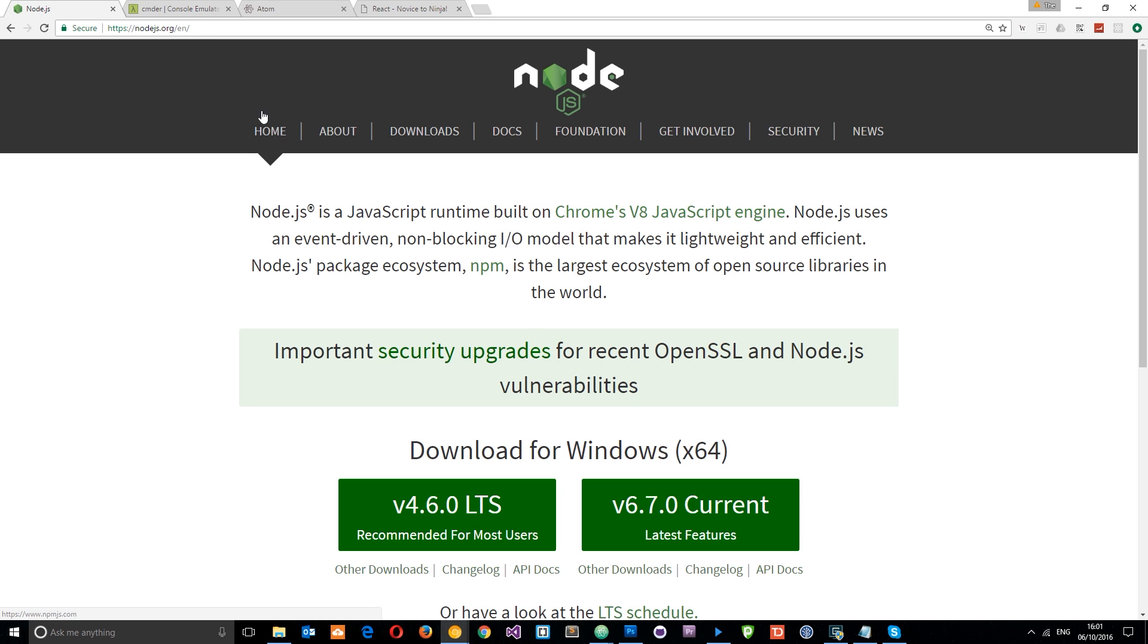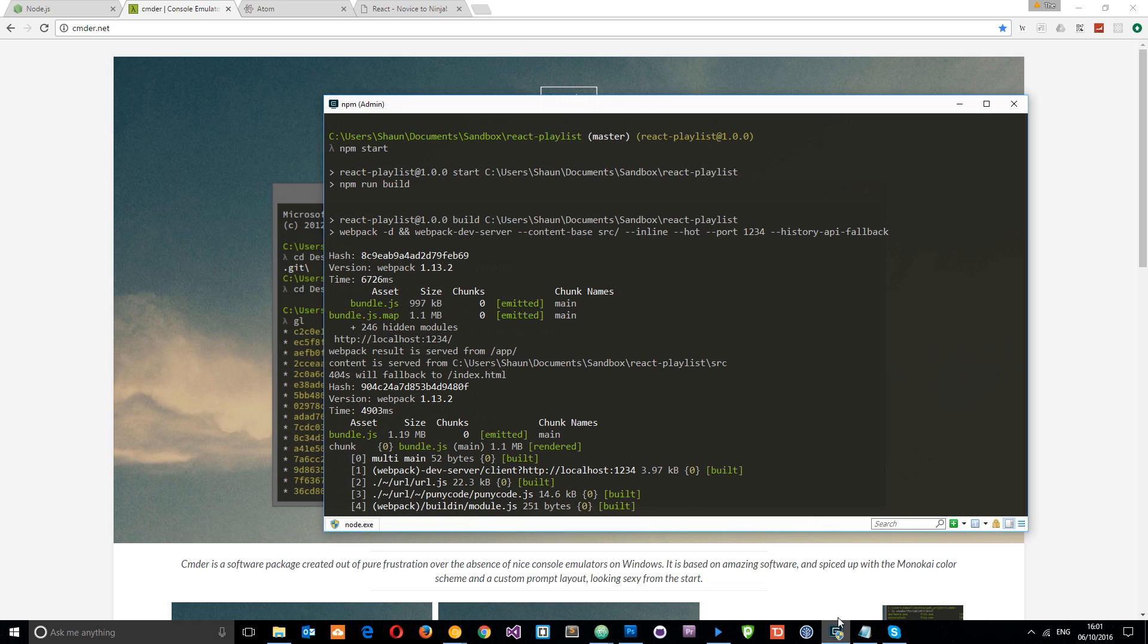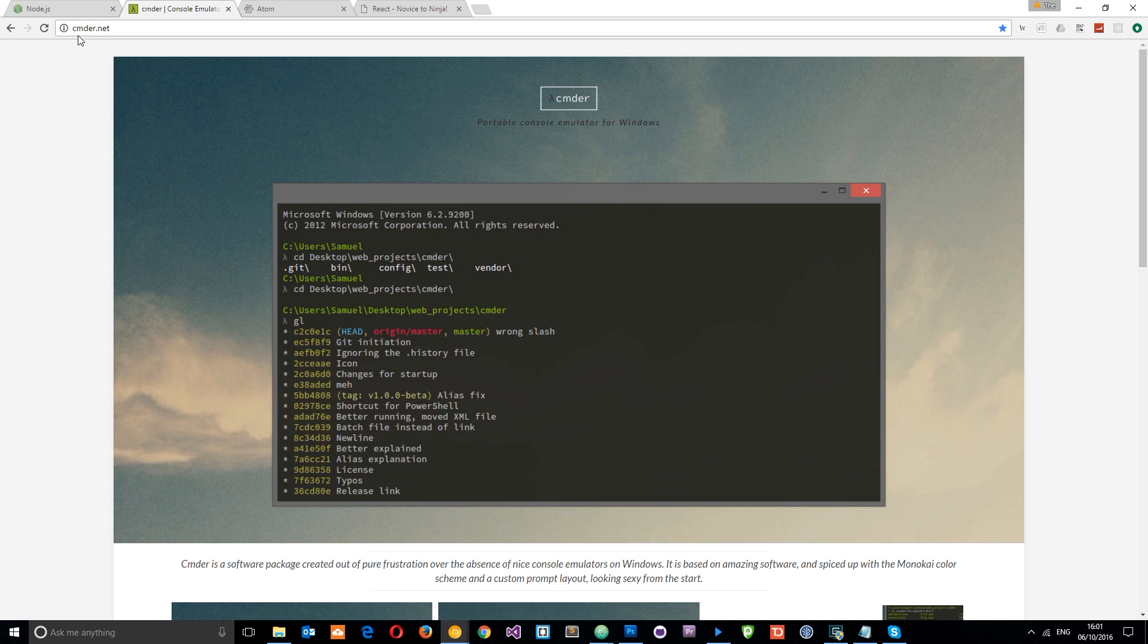The second thing I'm going to use in this series, and you don't have to, is Cmder or Commander, however you want to pronounce it. And this is just a command line interface which is a lot better than the default Windows one. So it looks something like this, I just prefer it. Okay, so that's at cmder.net. I'll leave the link down below.